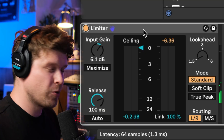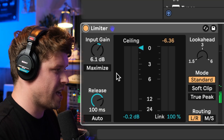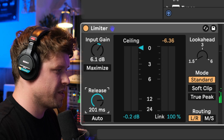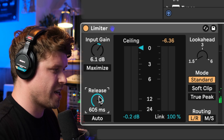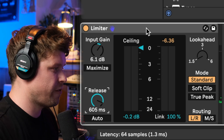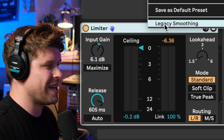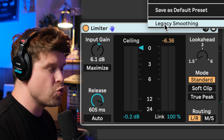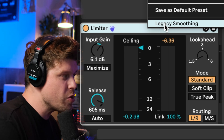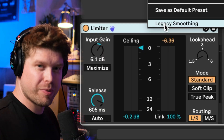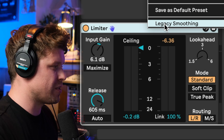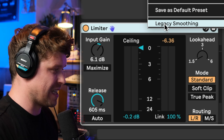So let's hear how the old limiter used to sound. I'm going to increase the release time and see if we can hear a difference. You can do that by going up here and selecting legacy smoothing. This will put it back to the old limiter's release settings.